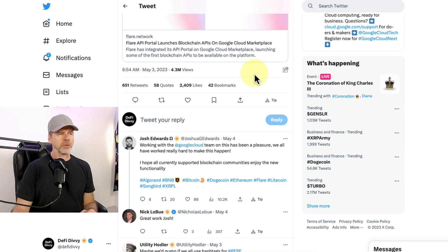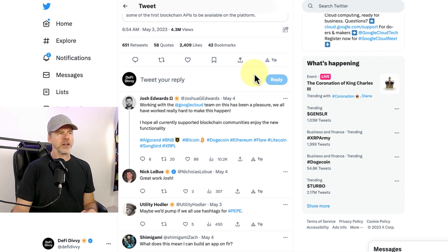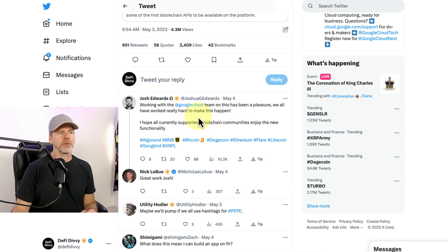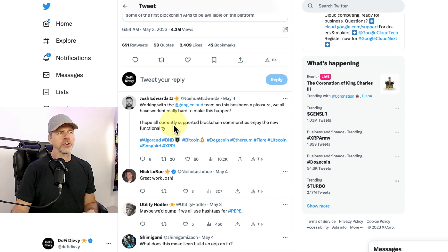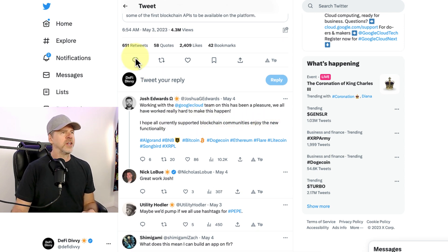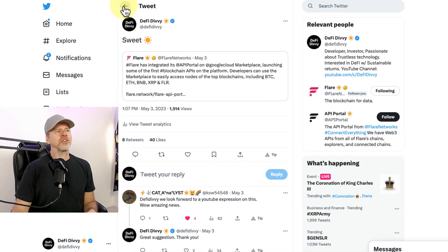And then there's some good stuff in the thread. Here's from Josh Edwards. And I quote, working with Google Cloud team on this has been a pleasure. We all have worked really hard to make this happen. I hope all currently supported blockchain communities enjoy the new functionality. Very cool stuff. Great work. Yeah. So this is big news.